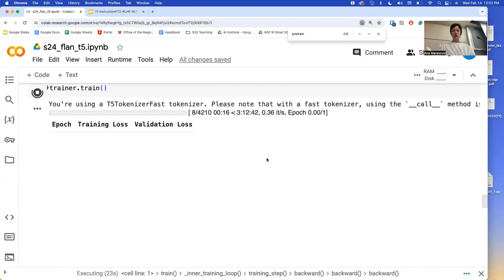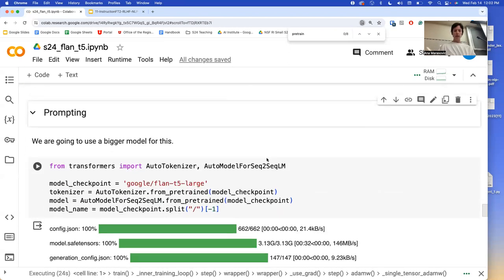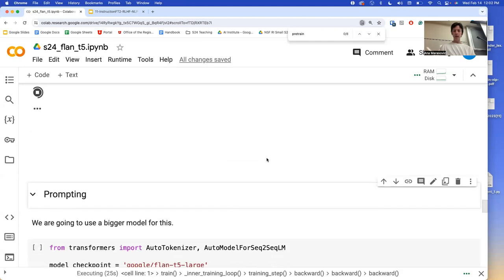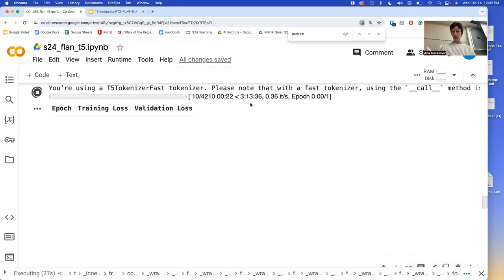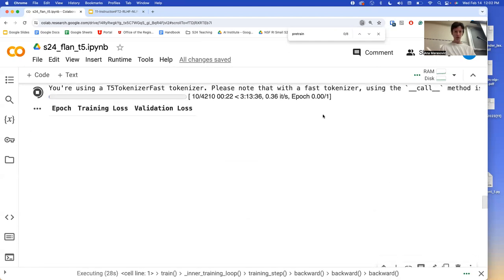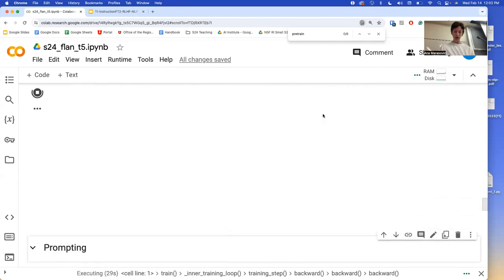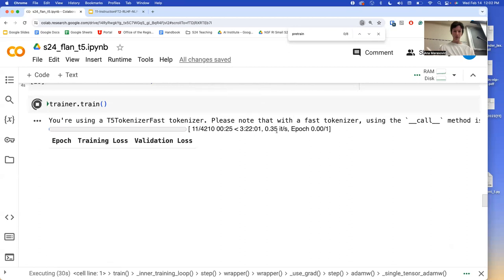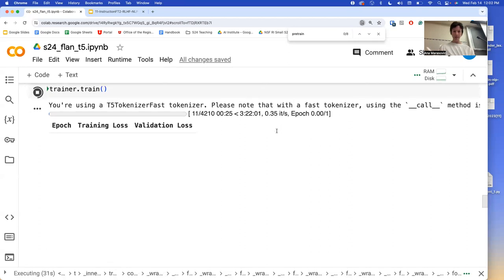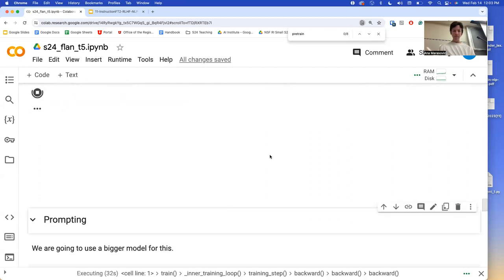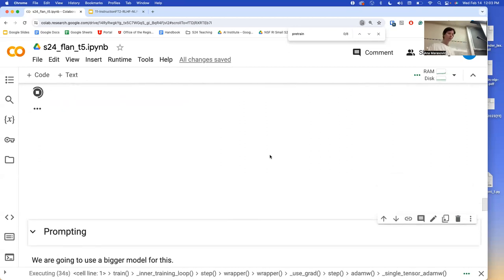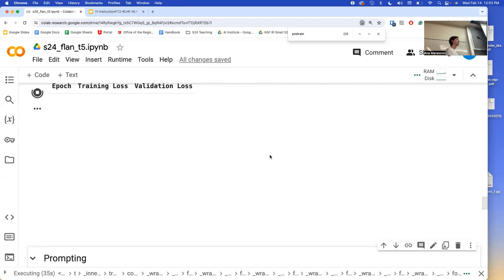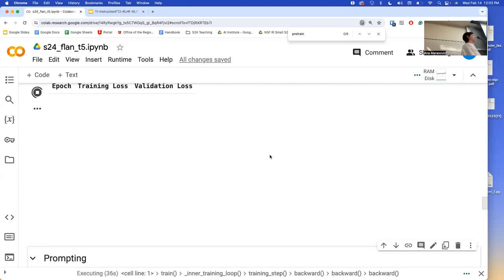This is very slow and will probably not finish. I feel like I'm not using GPU right now — it should be way faster. That's how you fine-tune a sequence-to-sequence model.